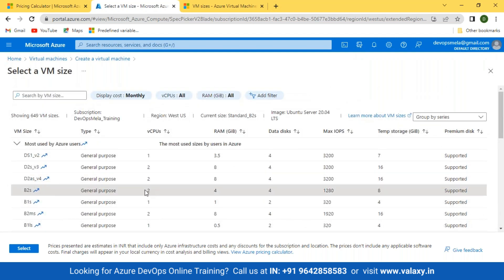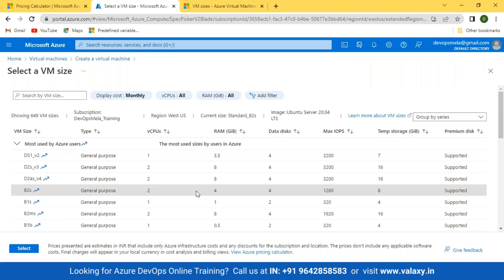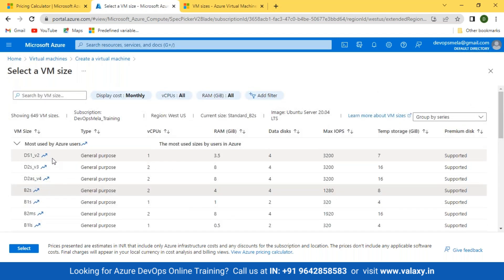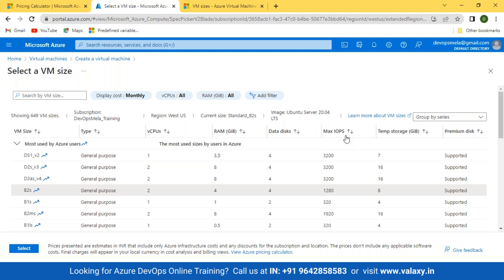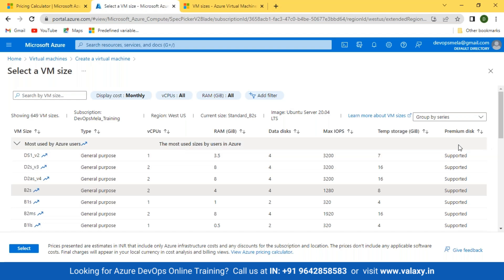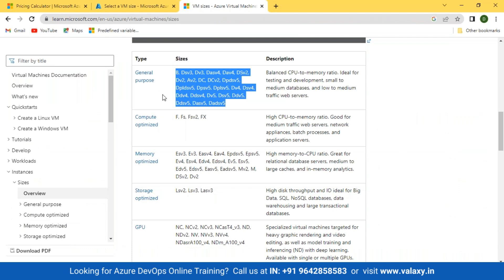This is what balanced means: 2 vCPUs with 4 GB memory, 2 vCPUs with 8 GB memory. Each size shows vCPU, RAM, data disk max IOPS, temp storage, and whether premium disk is supported. Premium disk is essentially SSD. Where you don't see 'supported,' that means it's not supporting SSD, and those VMs will have HDD.